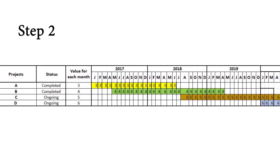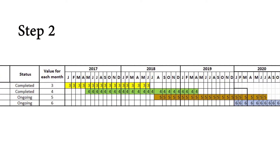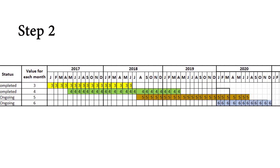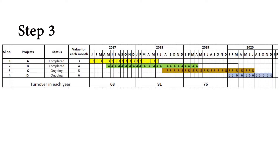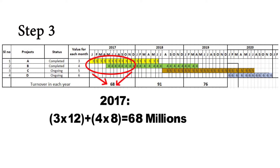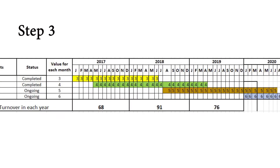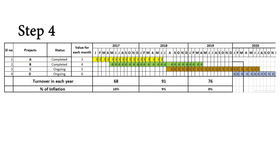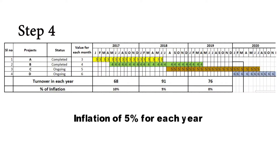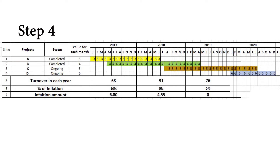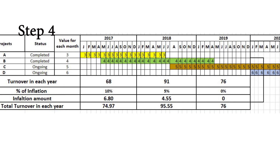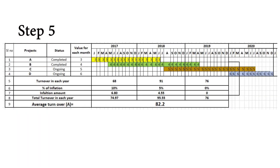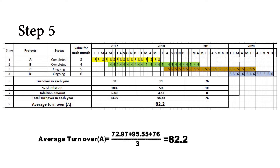Now arrange these projects clearly according to their timelines on the calendar for the last three years with monthly amounts. Step 3: Calculate the annual turnover for each year as the sum of each project's value per month. Step 4: Inflate the value from each year by 5% to bring it to the price levels of the current year. Step 5: Calculate the average annual turnover for the past three years. This is A.